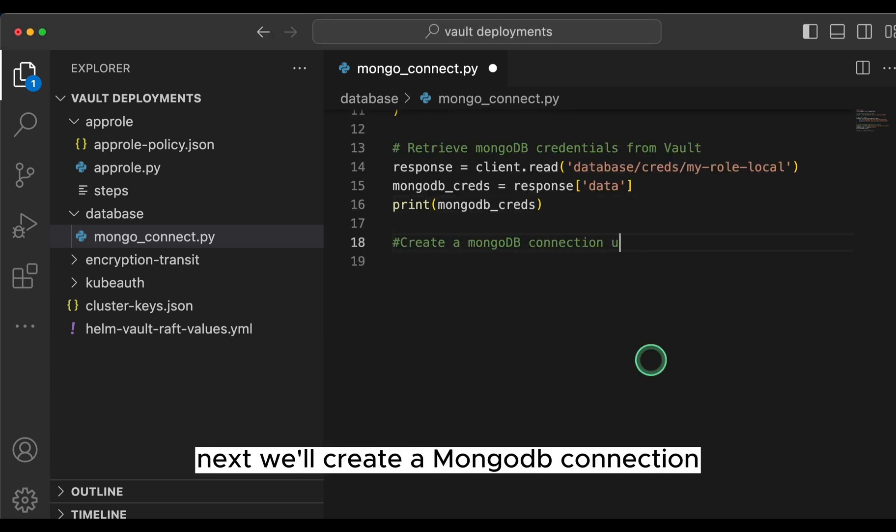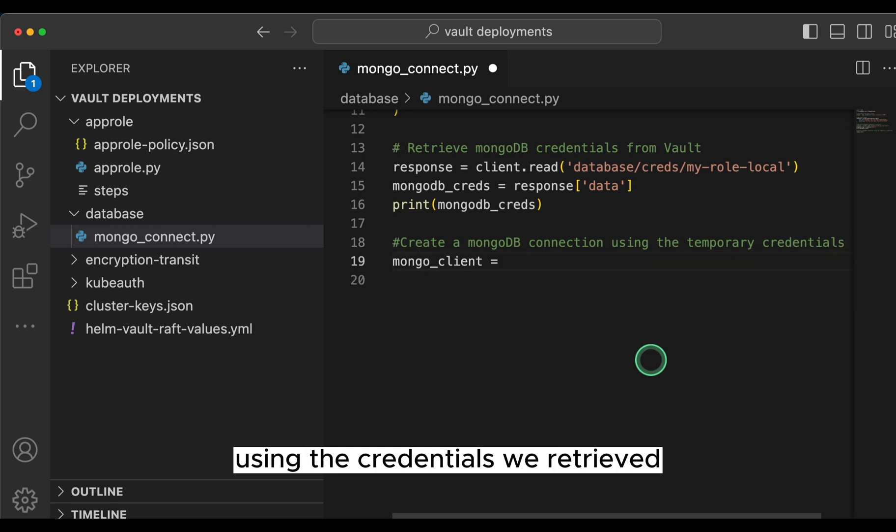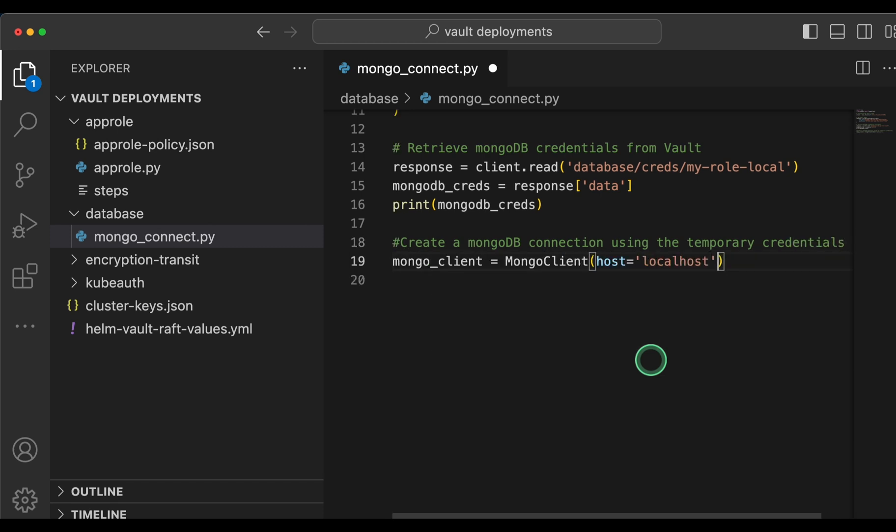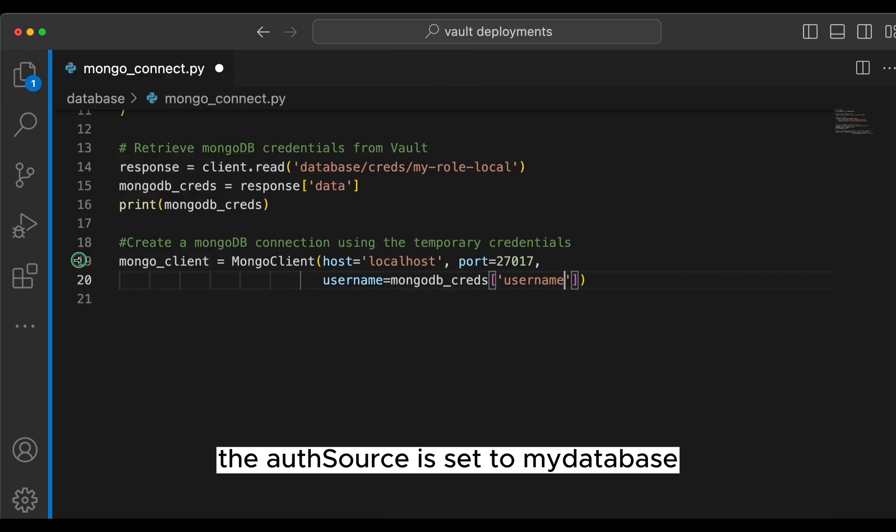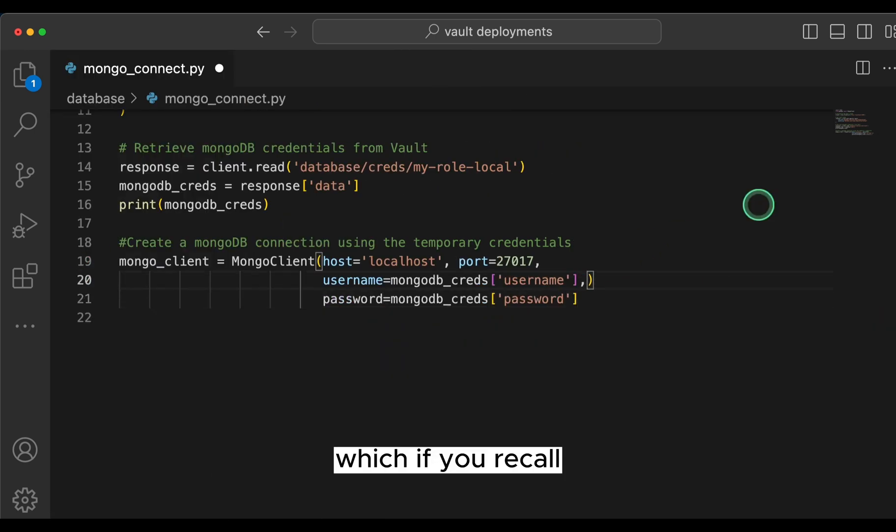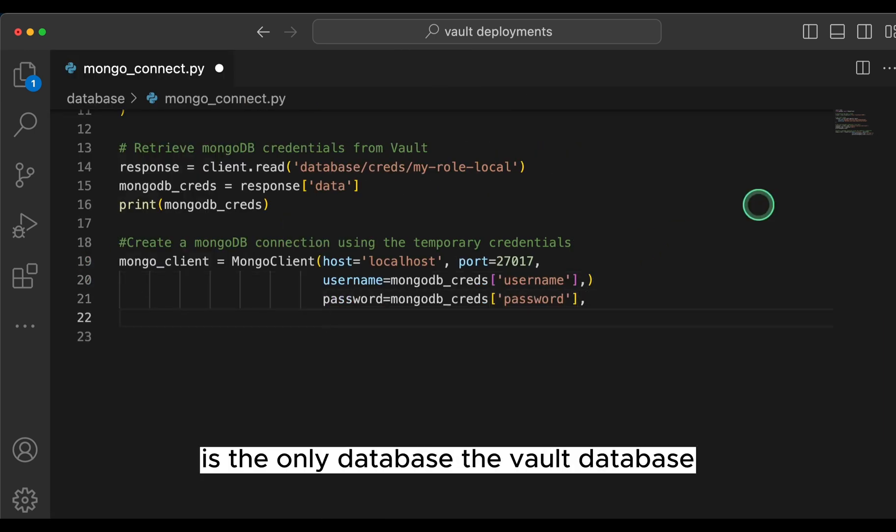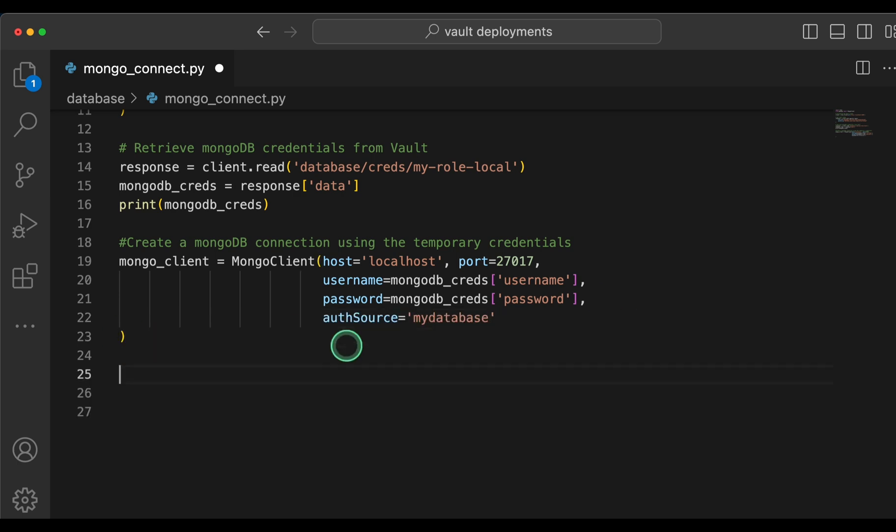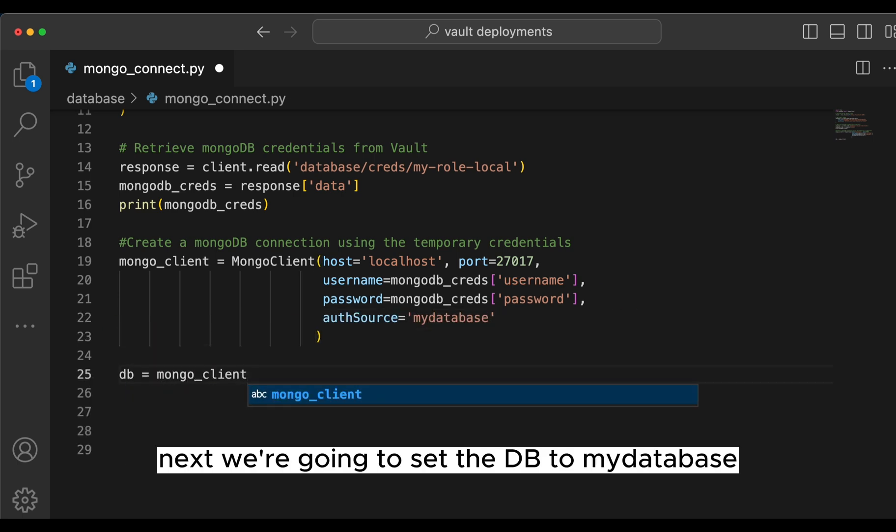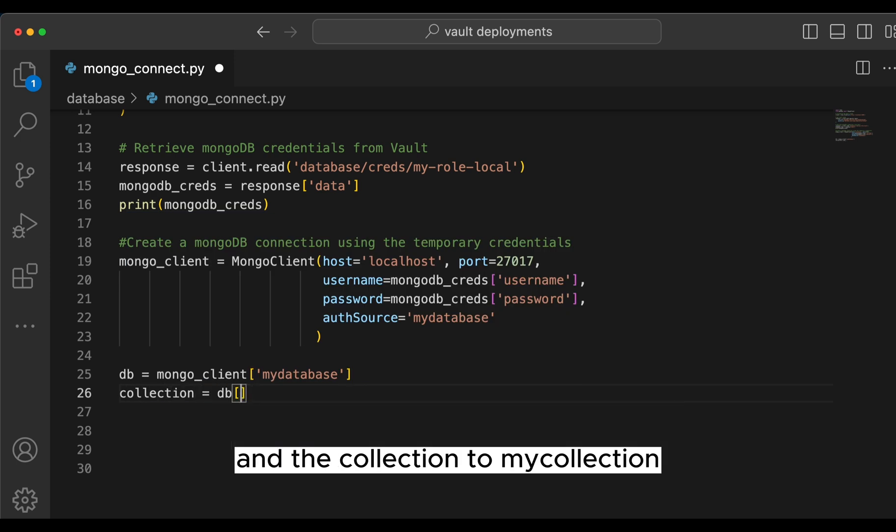Next, we'll create a mongodb connection using the credentials we retrieved. We are also going to ensure the auth source is set to my-database, which if you recall is the only database the vault database role is permissioned for.